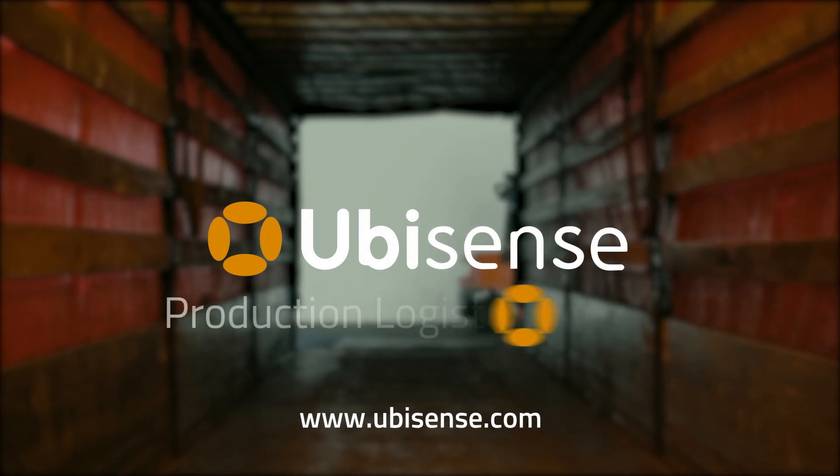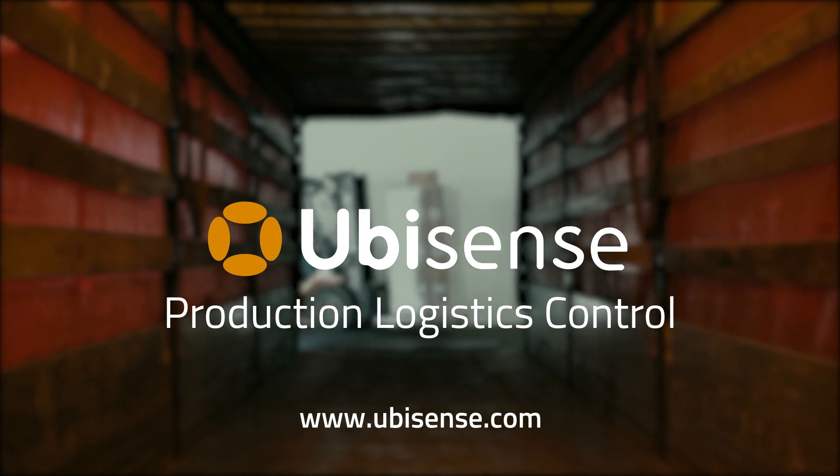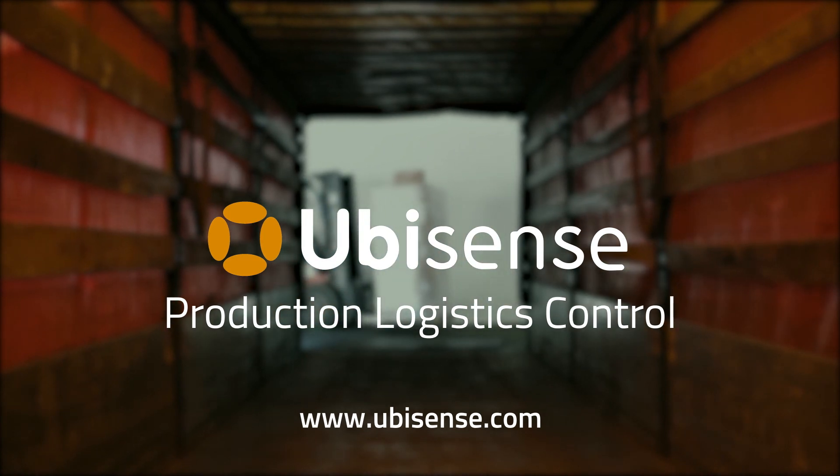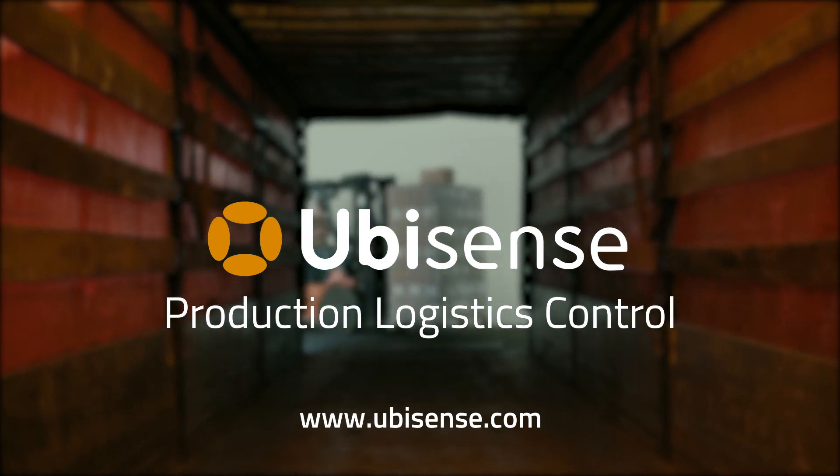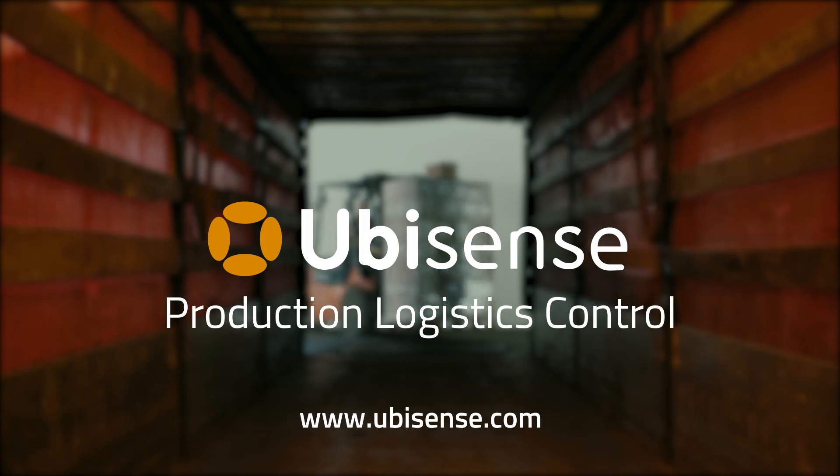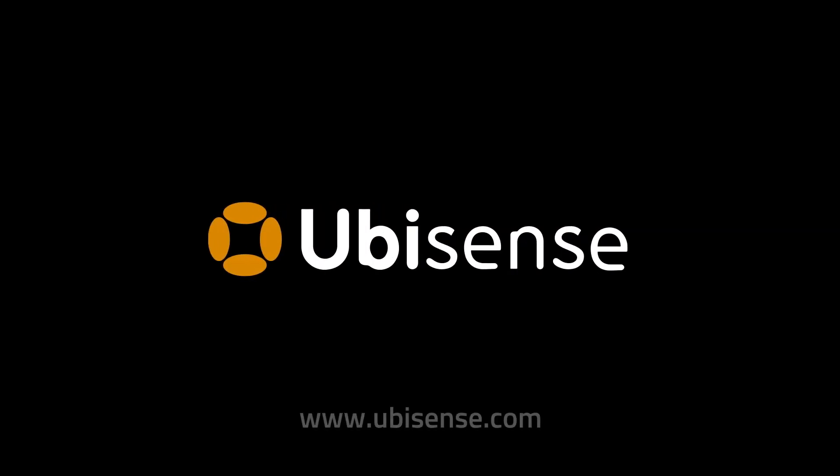Production Logistics Control from UbiSense. Optimizing on-site delivery operations and equipment utilization. Visit UbiSense.com for more information.